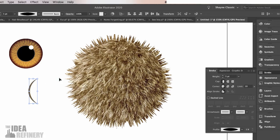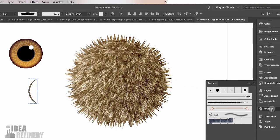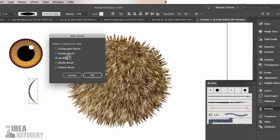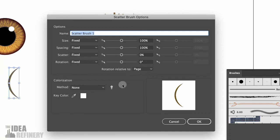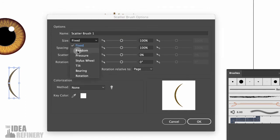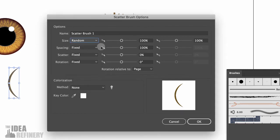With that shape selected, I'm going to come over to my Brushes panel, click the Options button, and select New Brush. We want to create a new Scatter Brush, and I'll say OK. This Scatter Brush is a lot of fun, but it can be a little tricky — the dialog box isn't really intuitive. First, we're going to make some changes to the size. Right now it says Fixed, meaning no variation, but I'm going to make variations random. I'm going to do that for the Spacing and the Rotation as well — so Random for these three values.